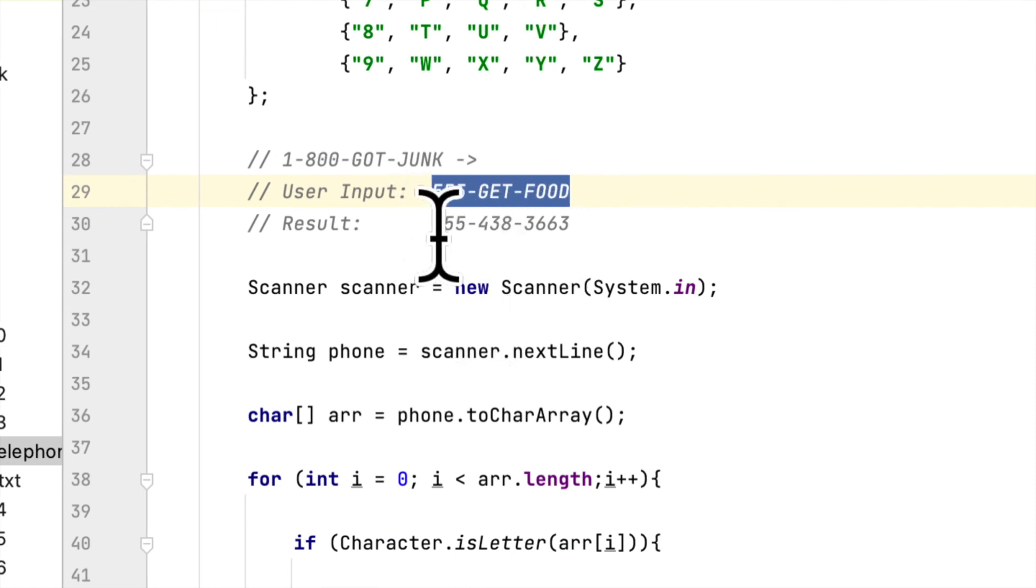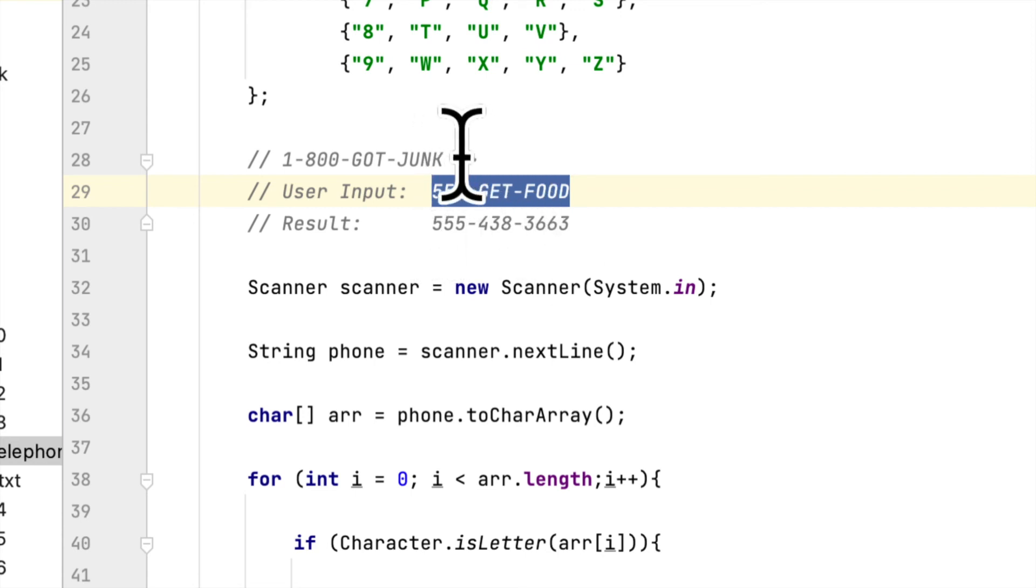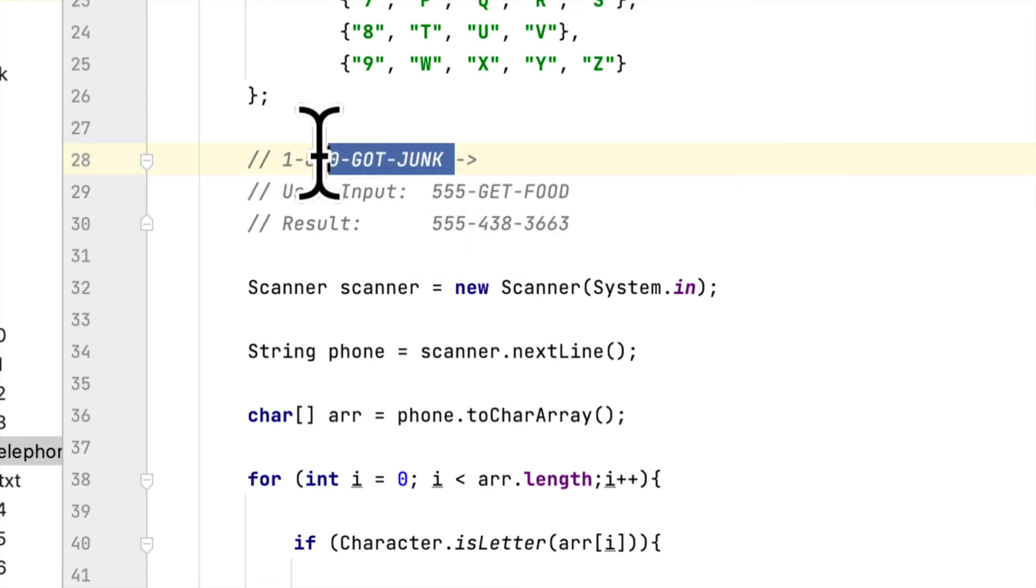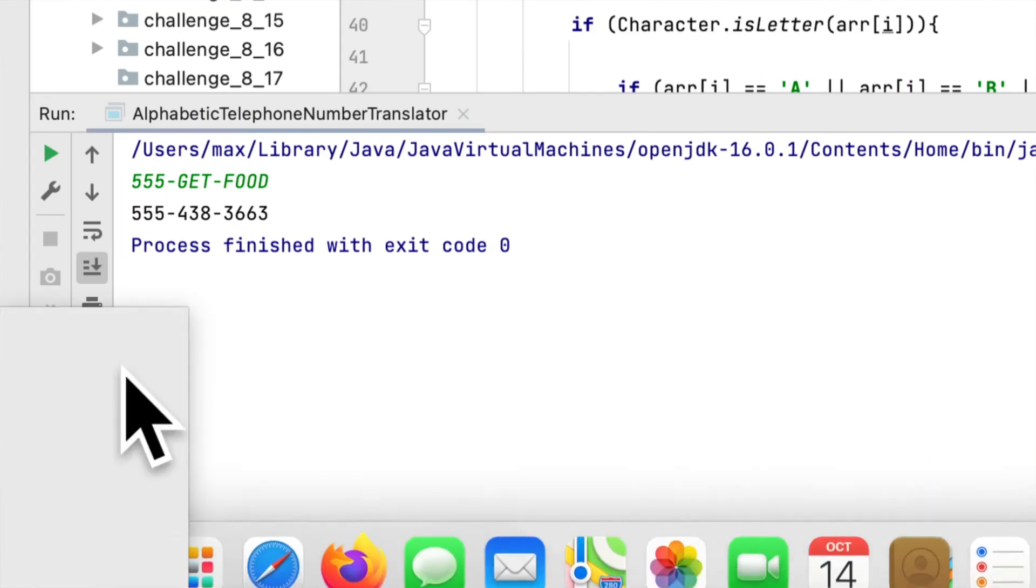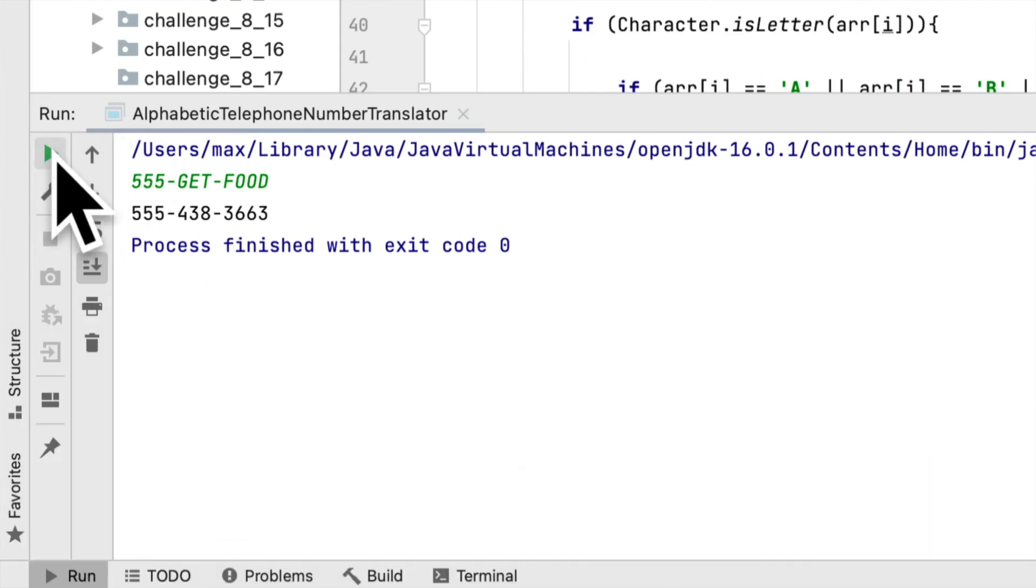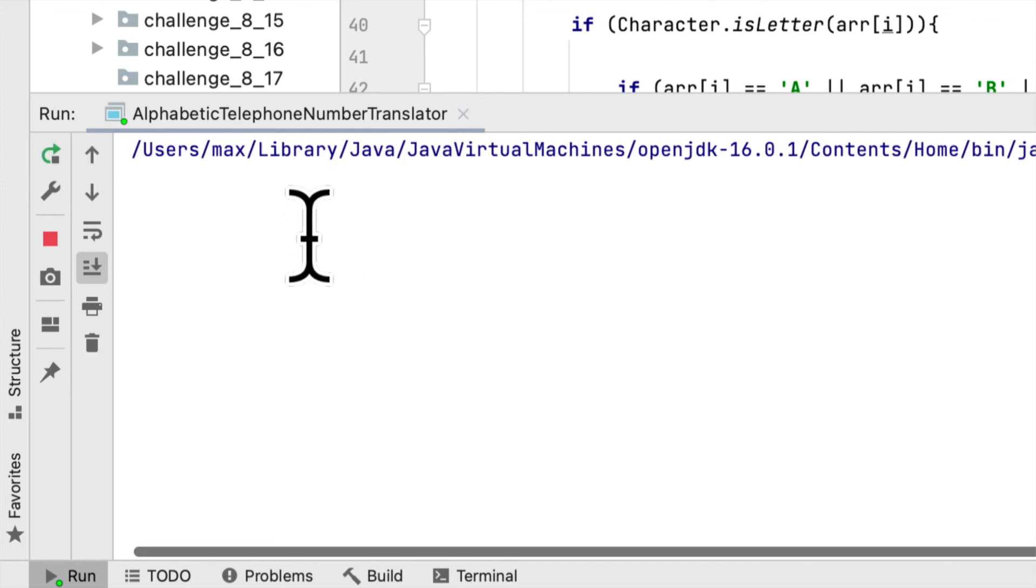You can see 555-438-3663. Here is the result that we want: 555-438-3663. Let's copy this and check if it gives us the correct one.